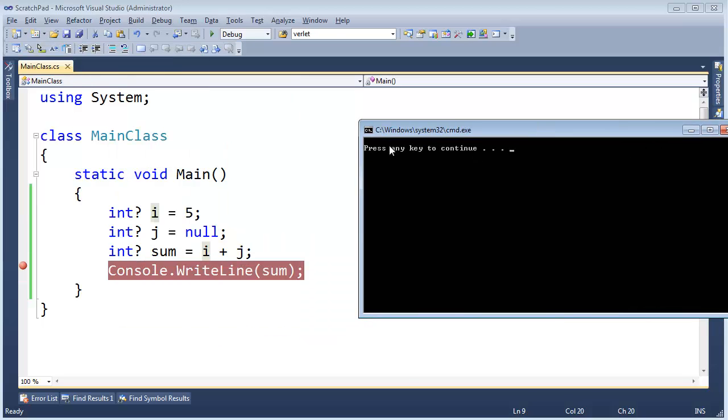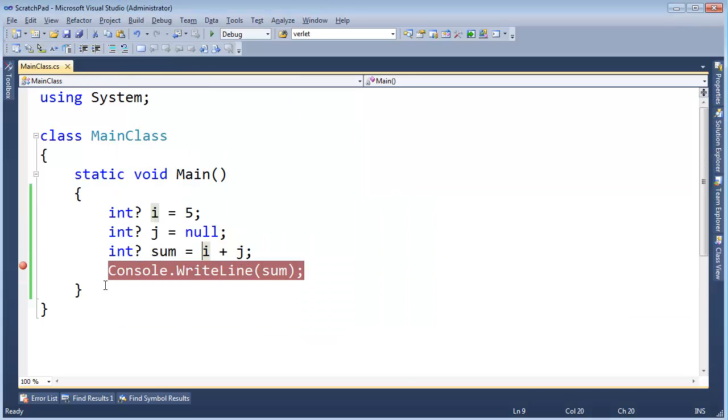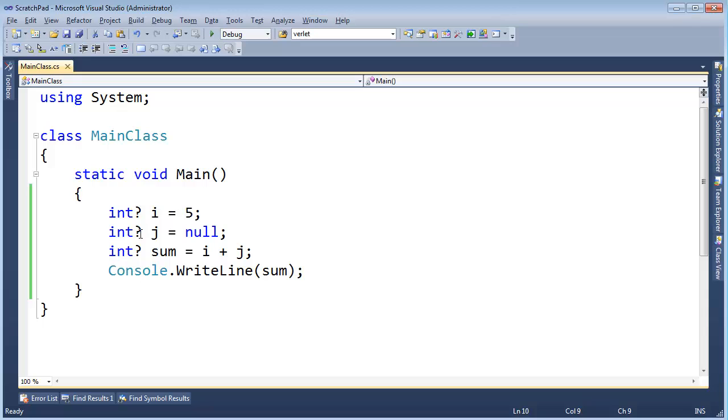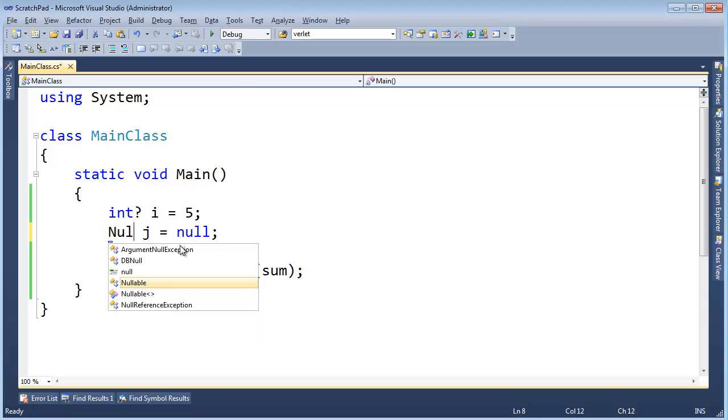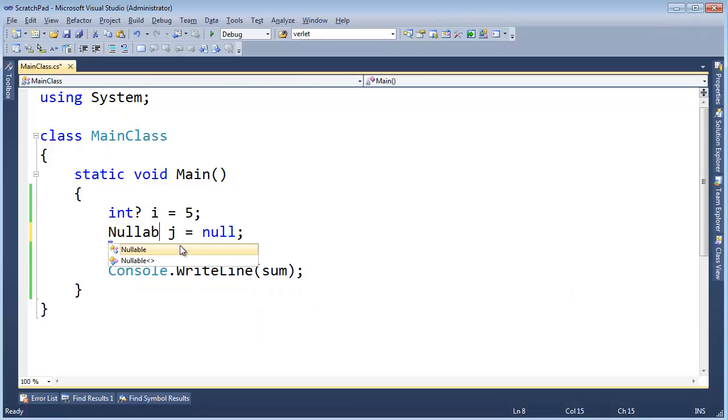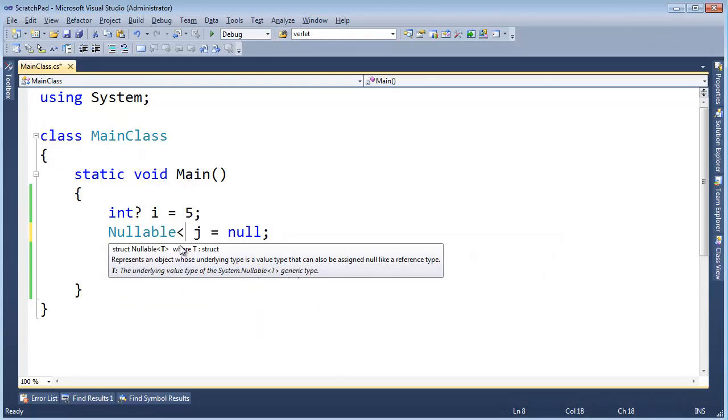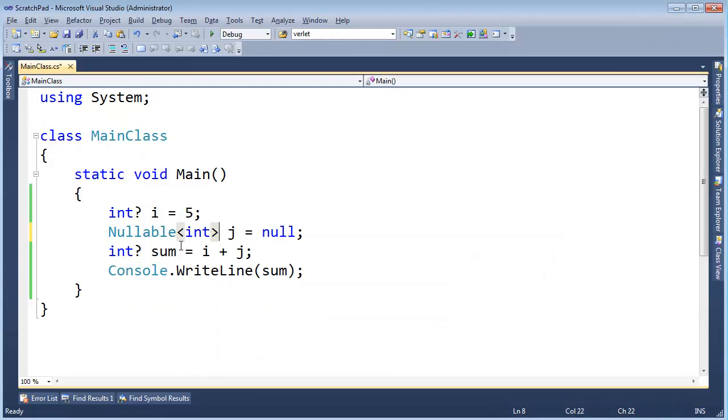Let me Ctrl F5, 5 plus null is null. Anyway, when you write the question mark out here, the compiler literally just translates that to nullable of the type that we're making nullable. In this case, int.